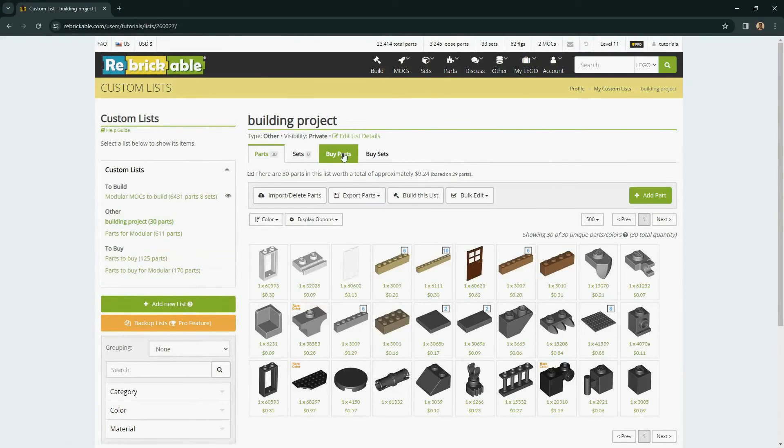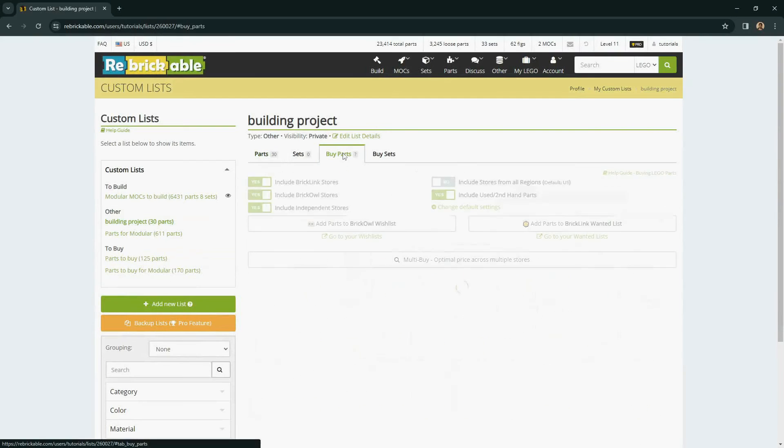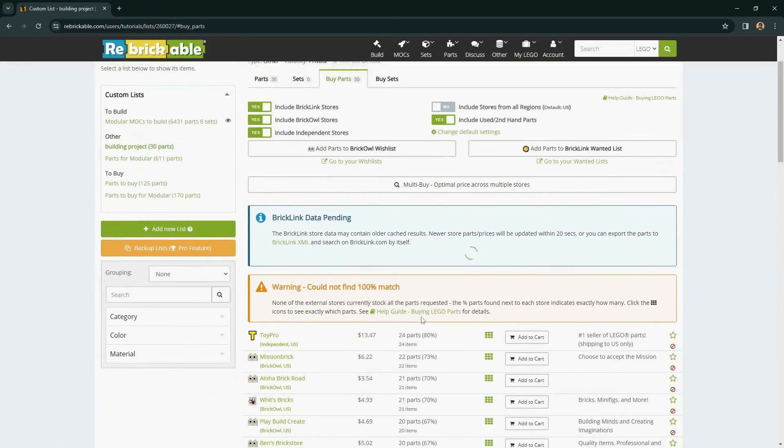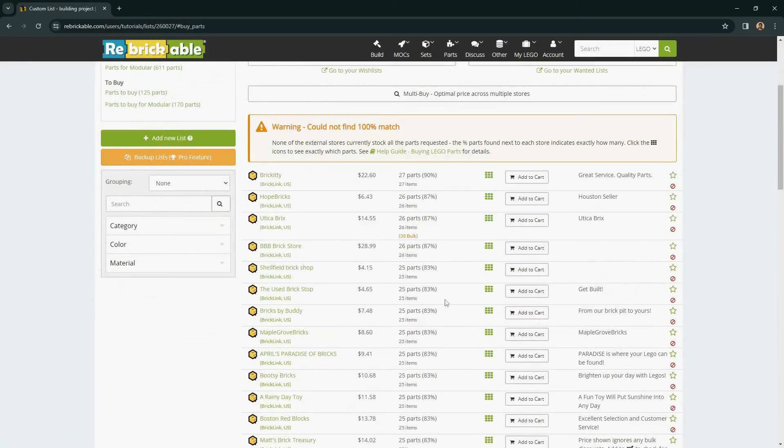And here we have the Buy Parts tab once again. And you can look for a store that has 100% match.